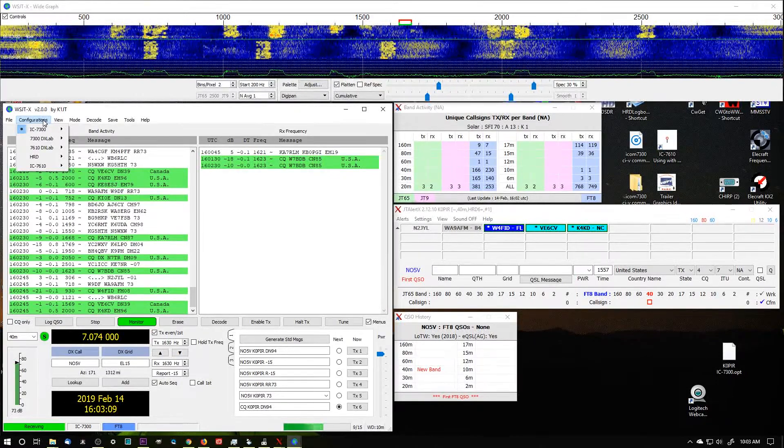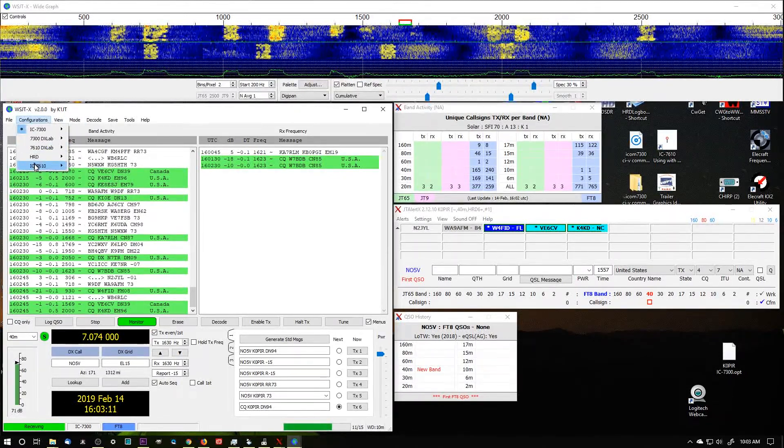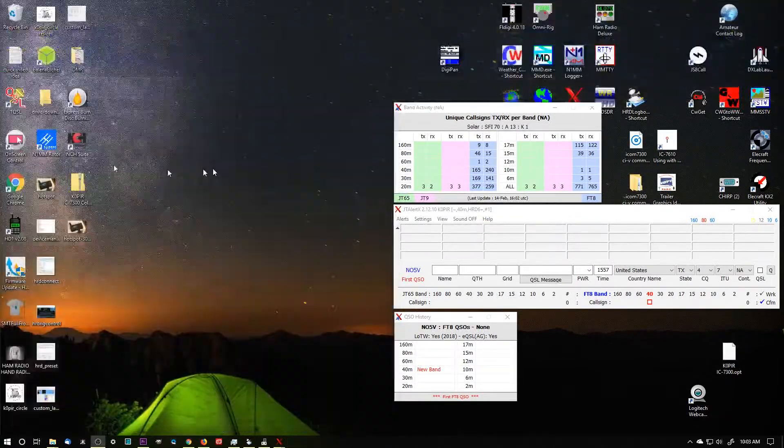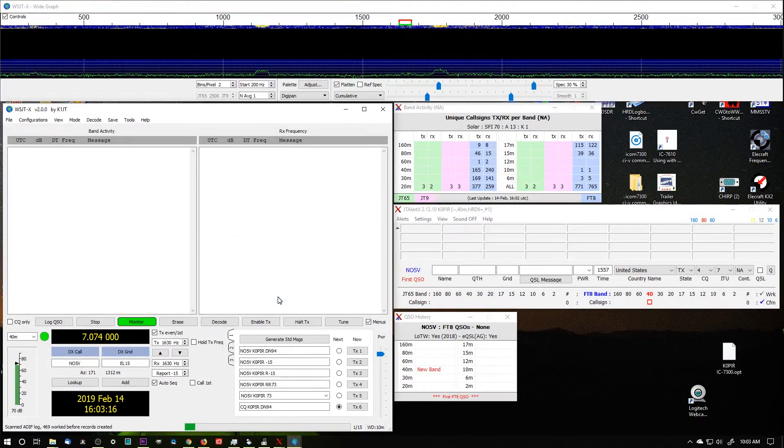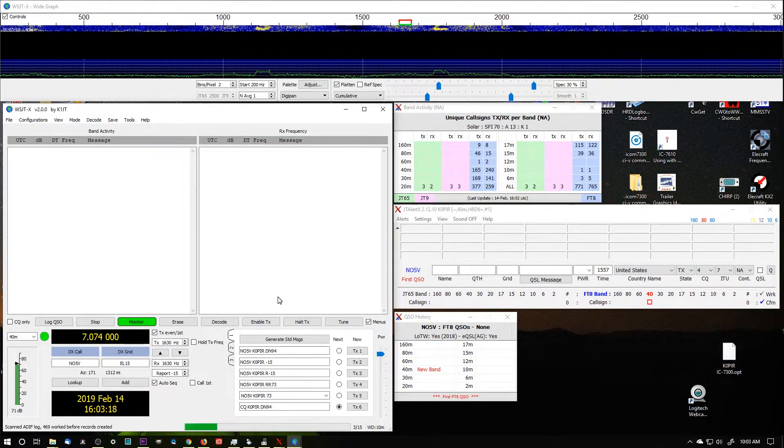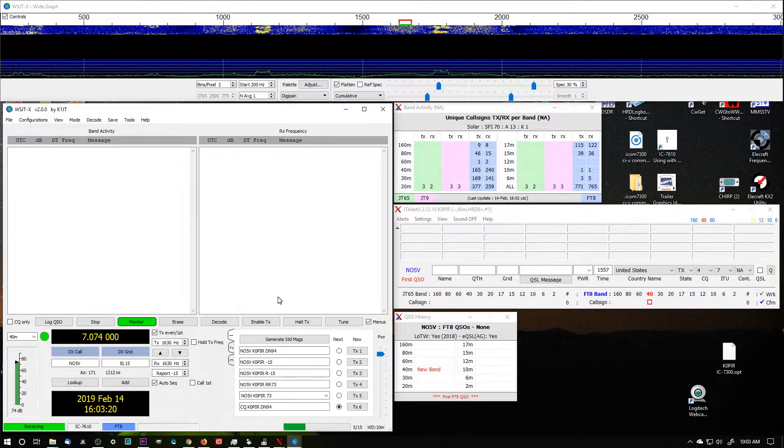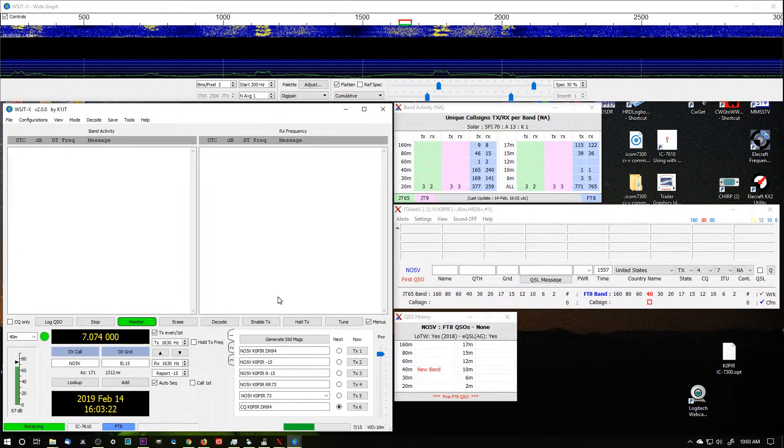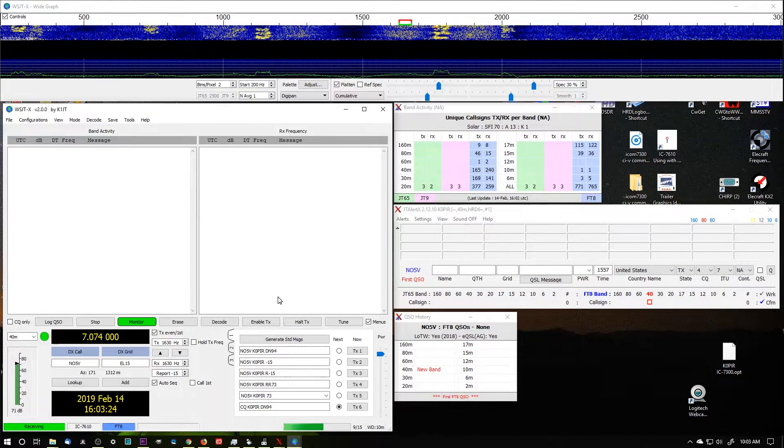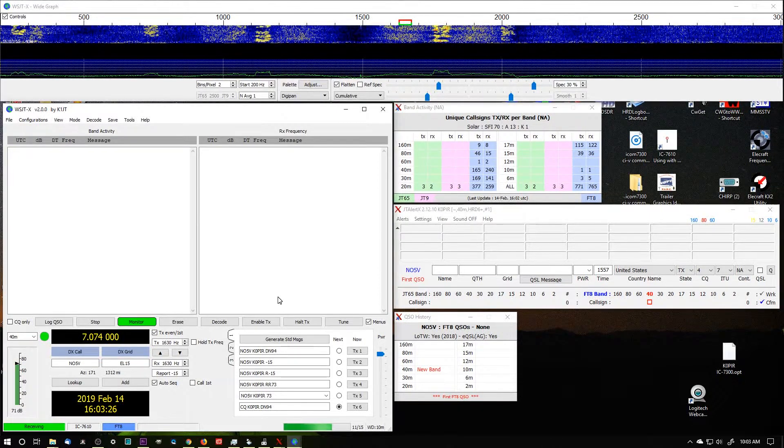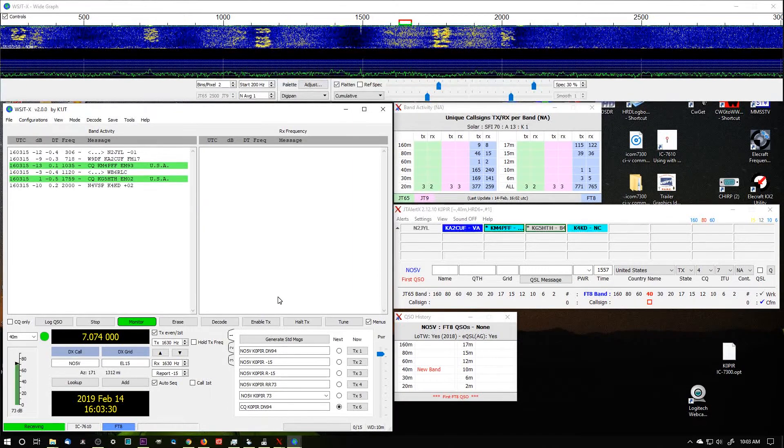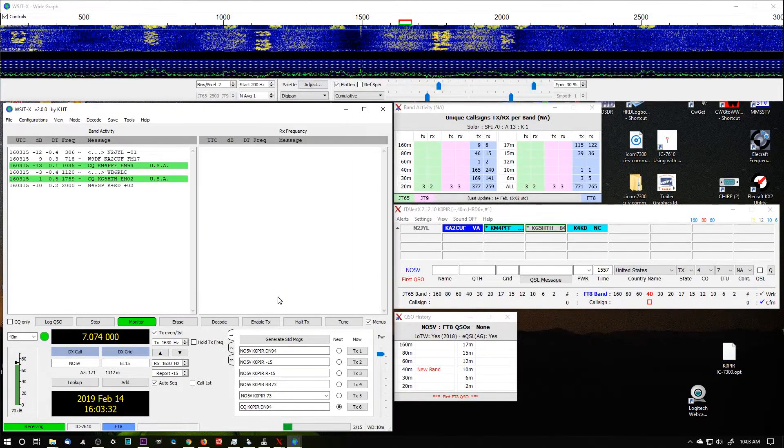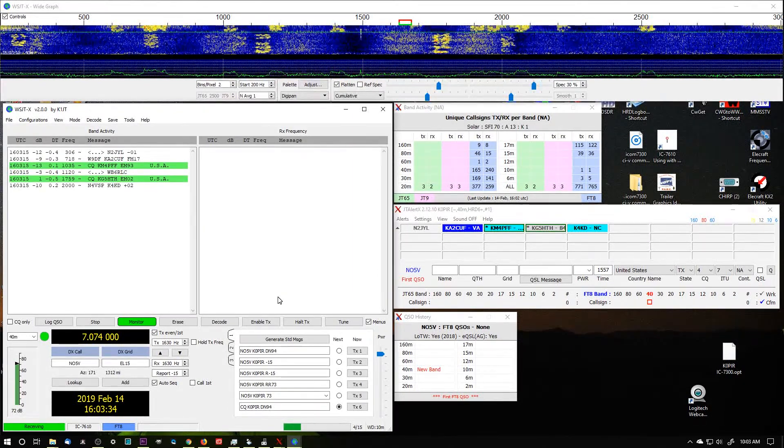So there we go. Now we can go and switch over to it, and of course it's still going to work because it's got all the same settings that we were using before. Let me show you it will decode - there you go - because it's really still the 7300.